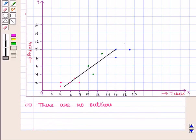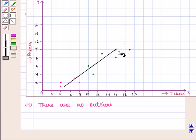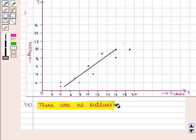As we know, outliers are the isolated points on the scatter diagram which do not fit in the general trend of data. They are placed away from all other points. Here, all the points are according to the general trend of the data, and there are no points which are isolated or which do not fit the general trend. So, there are no outliers.